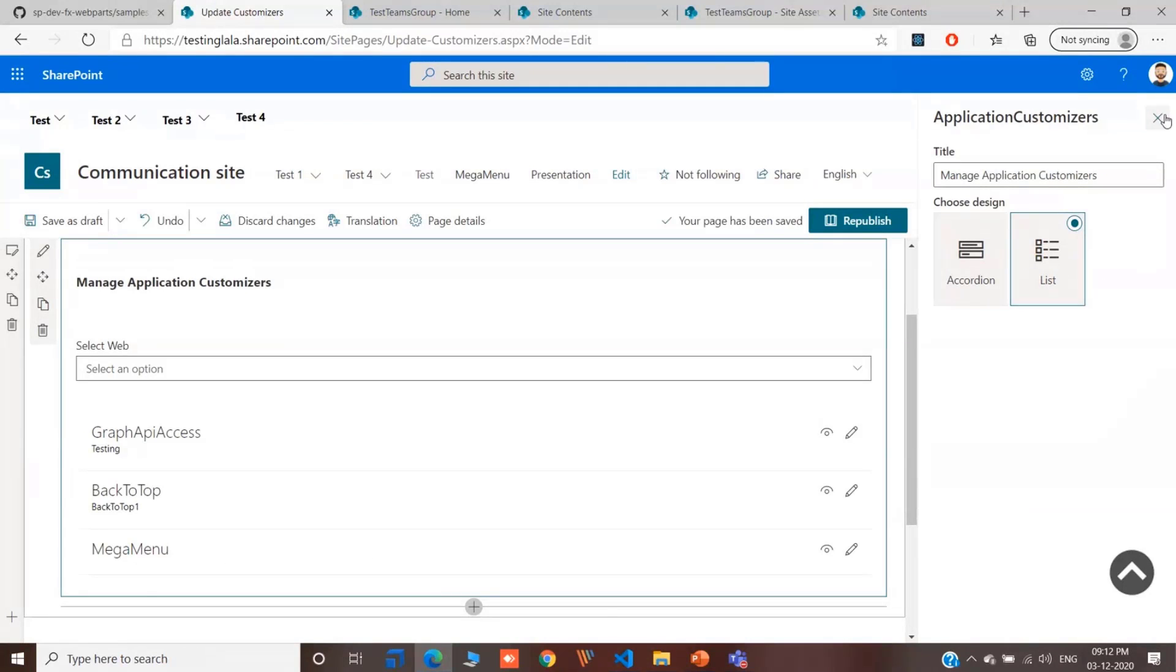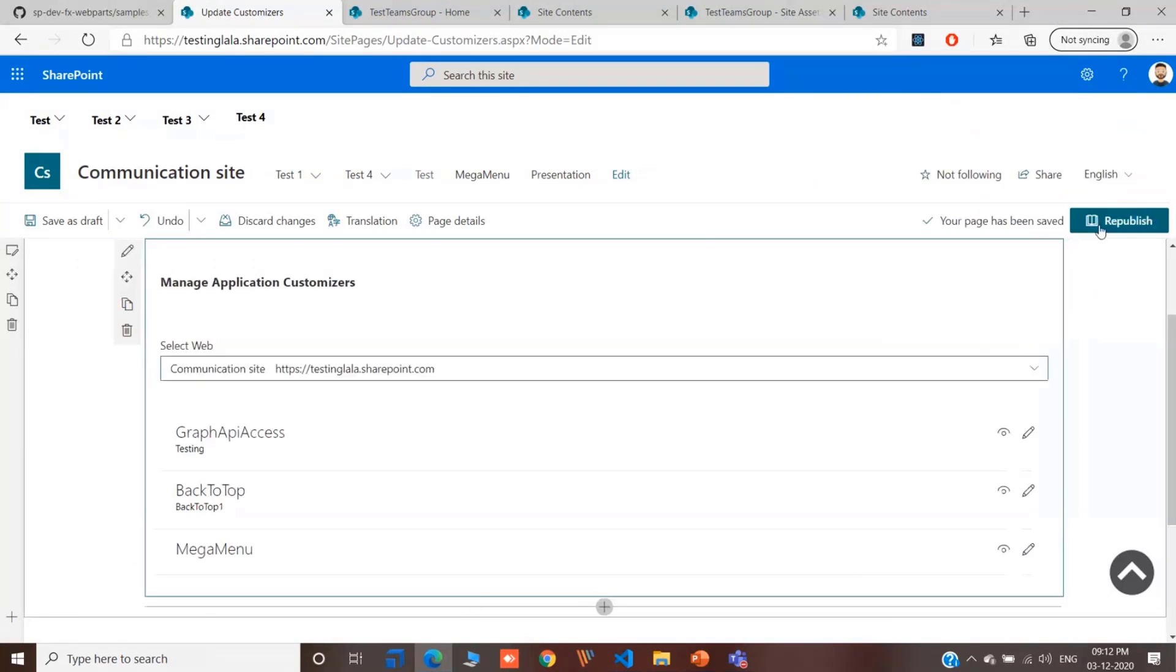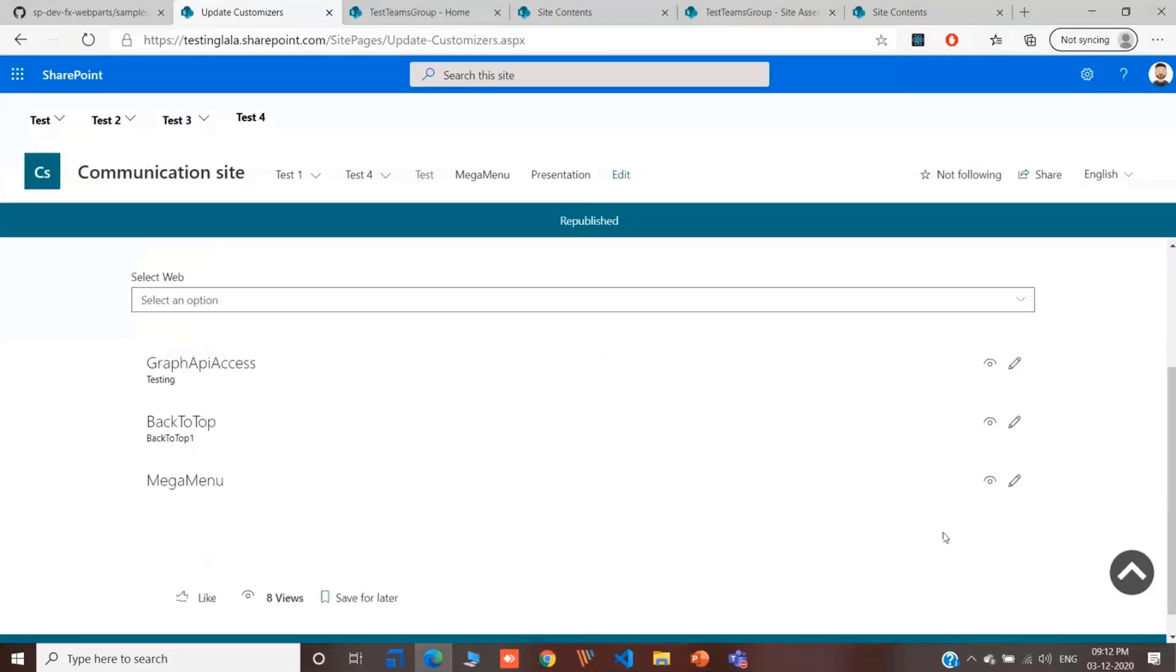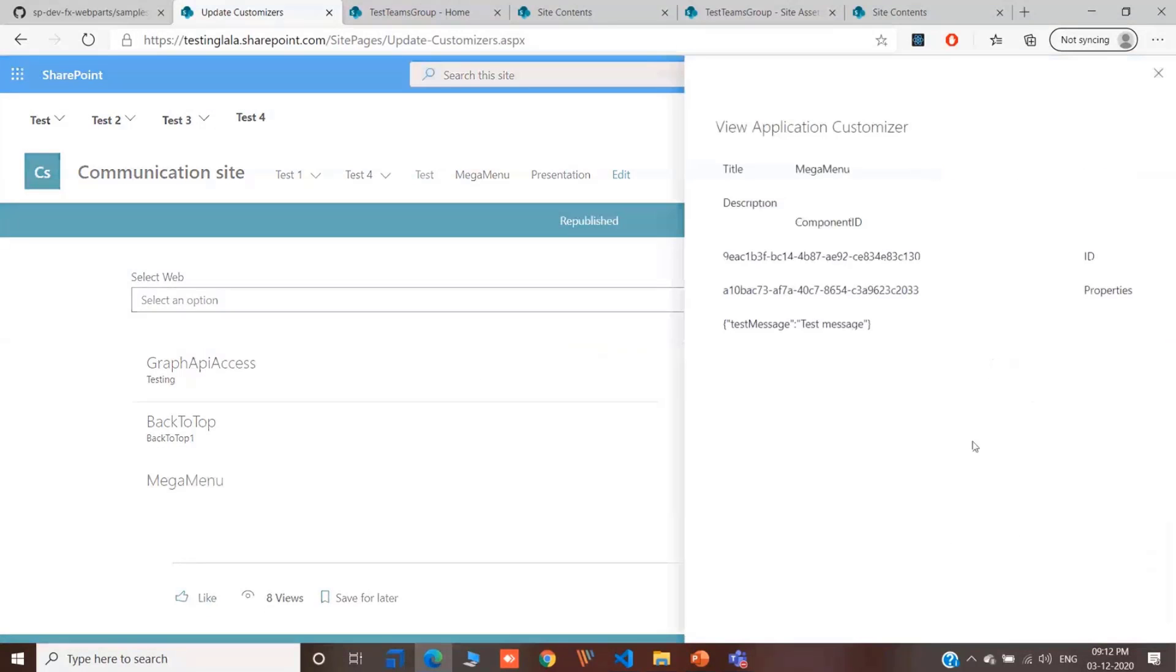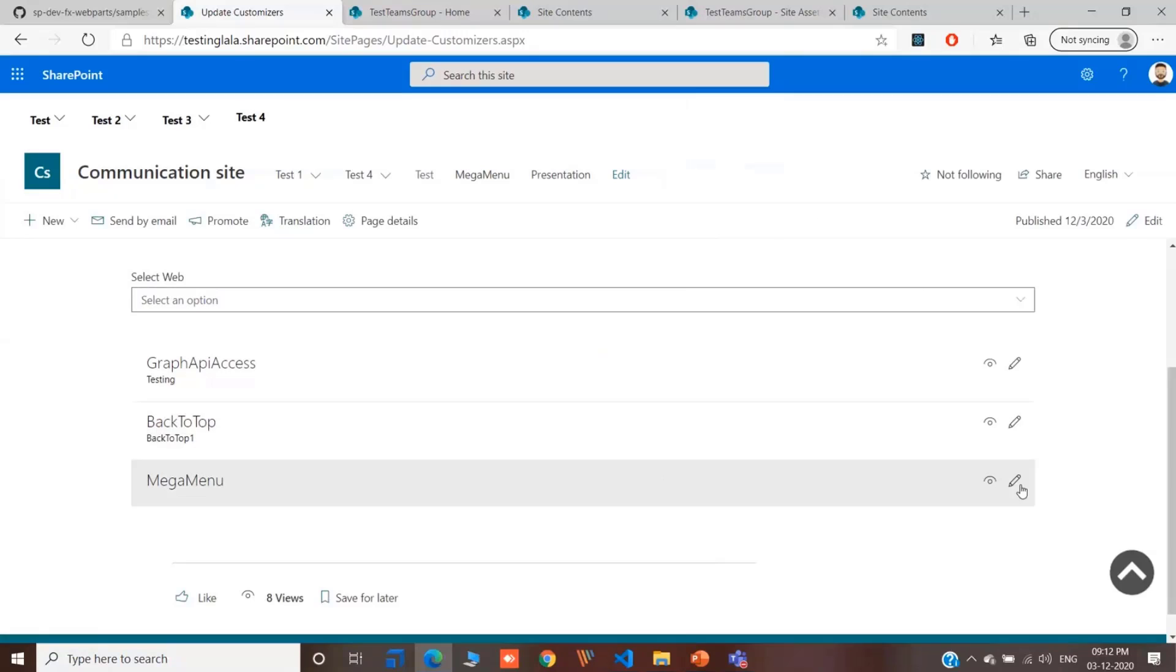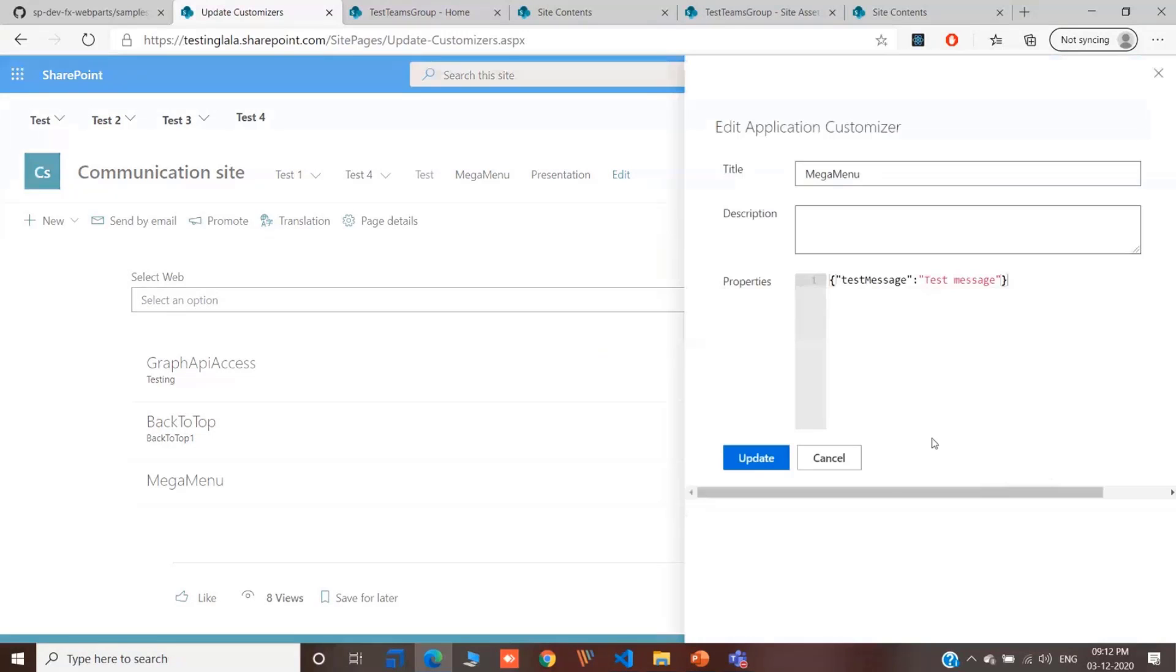The other design is the list-based design. If you change it to the list-based design, it would change the UI. I can republish it. I can view the properties. And I can edit it as well.